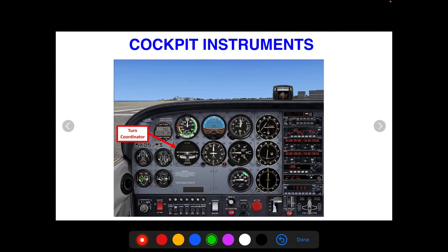Next up, we have the turn coordinator. The turn coordinator can be powered by vacuum or electrically. In most older aircraft it's vacuum powered. The turn coordinator tells you your angle of bank, as well as whether your turn is coordinated or not. This little ball in the middle — if it's off to the right or left, your turn is not coordinated. They say step on the ball, so if the ball is to the right, you step on the right rudder pedal to get it centered. You always want to keep that centered during turns to avoid stalling or spinning.